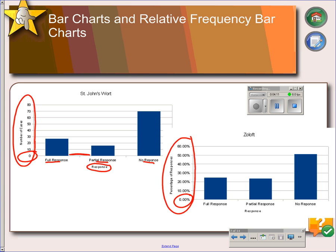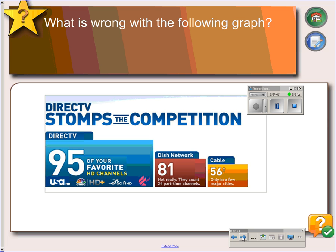Some software programs make it difficult for you to start your graph at zero — they like to break it off at more convenient numbers — but it always needs to start at zero. Relative frequency bar charts make it easier to compare multiple distributions, especially when you have different sample sizes. So when we're talking about these responses, we had different numbers of people that took the different types of medication, so it would be easier to compare if you turn them into percentages. What's wrong with this graph? It violates the area principle — the width of the bars should all be the same, so the height is the only thing that determines the frequency.